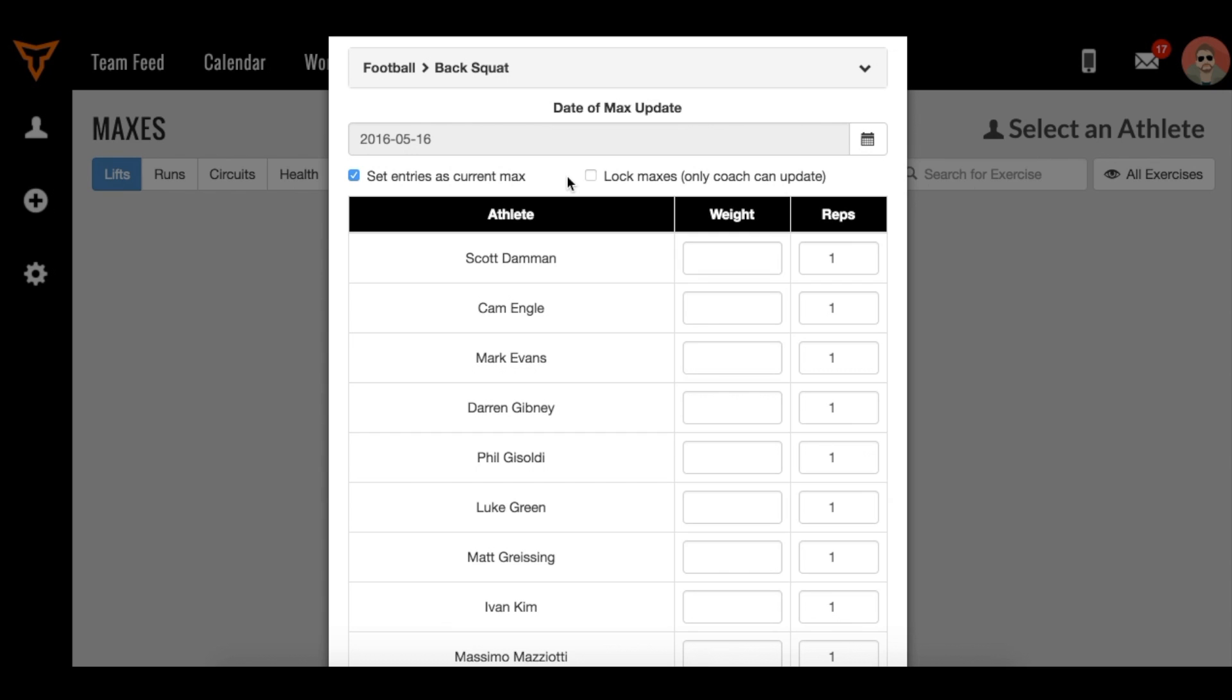The second option is to lock maxes. Locking maxes means that athletes will continue to work off of these 1RM maxes regardless of our formula. We have a 1RM max formula that creates a predicted 1RM. If you want that predicted 1RM to continue being the max that the athlete works off of, leave this unchecked. If you don't want that formula to take effect, check this box.